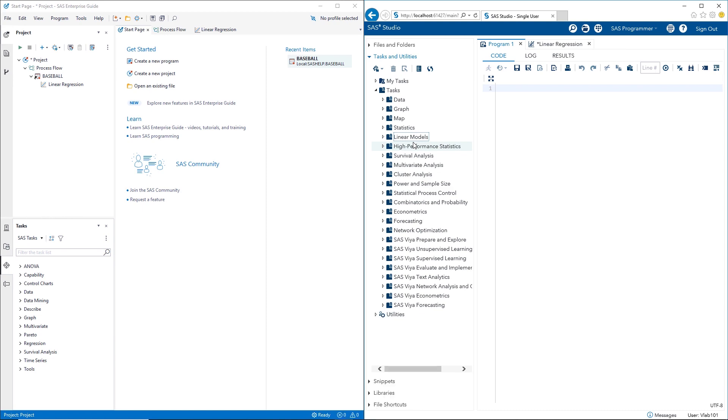There are common tasks, for example, linear regression, that appear both in SAS Enterprise Guide and in SAS Studio. But here's the differentiation. SAS Studio actually brings in, in its tasks, the ability to use more current procedures. For example, have you ever heard of GLM Select?